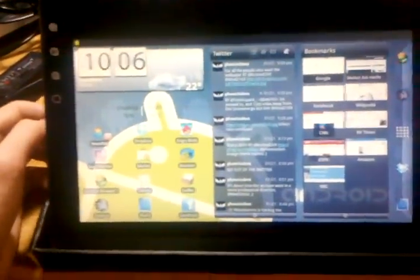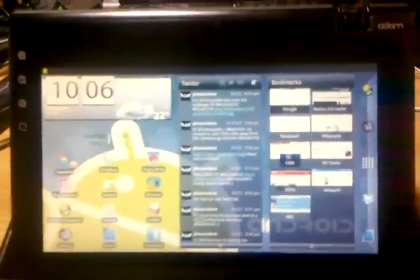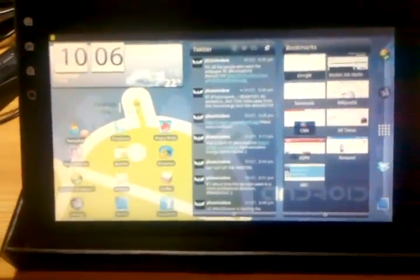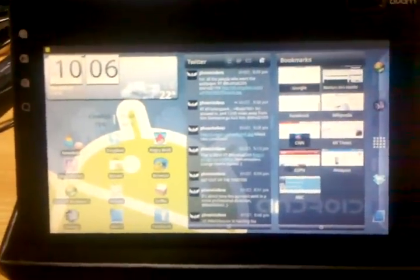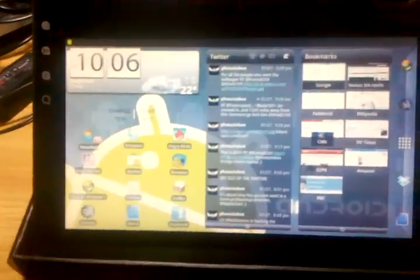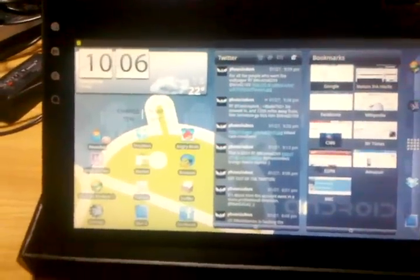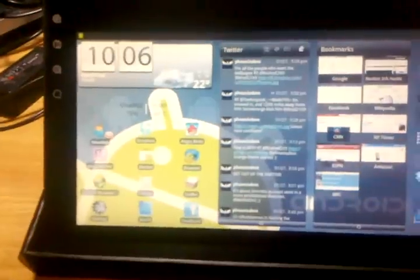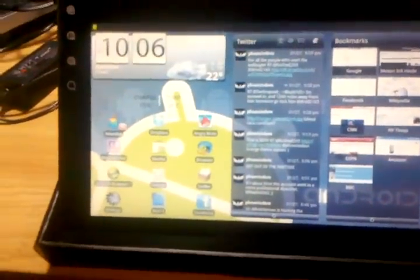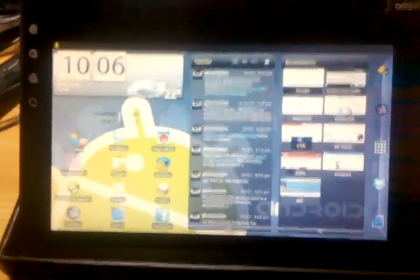And, everything is super responsive. I know there have been a few complaints, but I can't really complain about this. Running Launcher Pro, it's very smooth. So, like I said, I'm running an enhancement pack. You can find this on NotionInkHacks.com or XDA Developers.